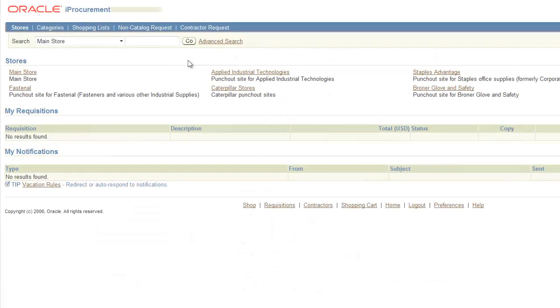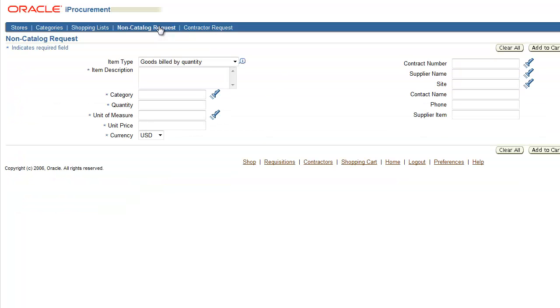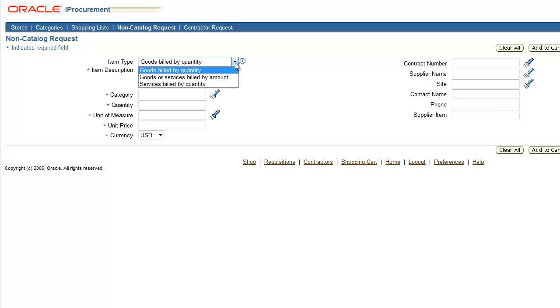Now that we're logged into iProcurement, from the homepage we'll select Create Non-Catalog Request in the toolbar. To begin, we'll select an item type. We have three choices here.